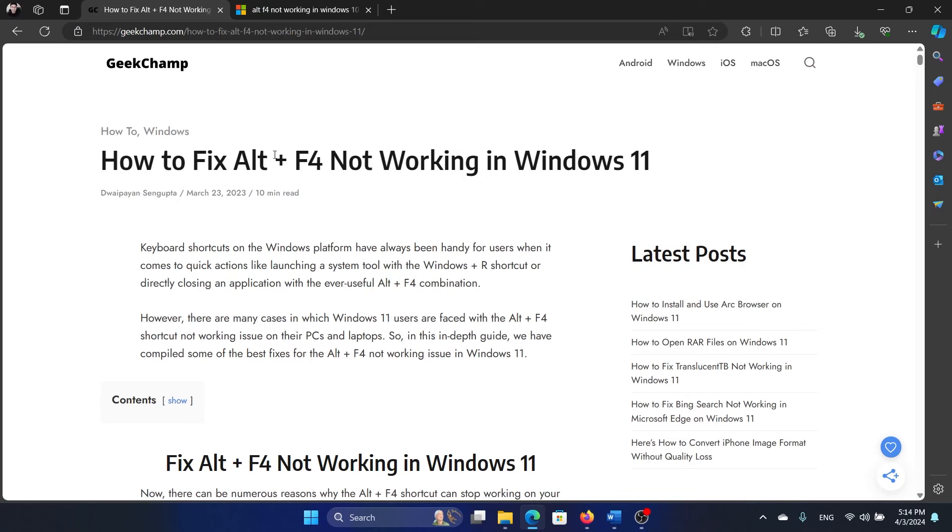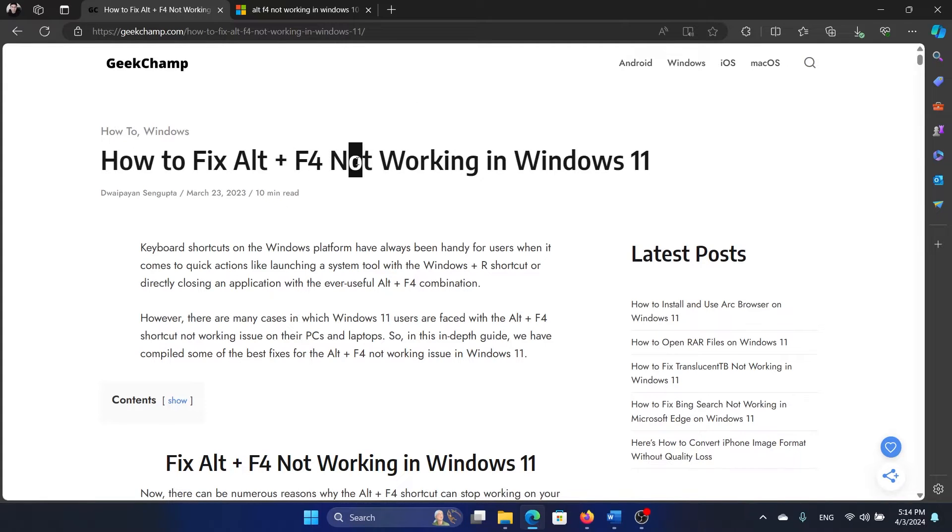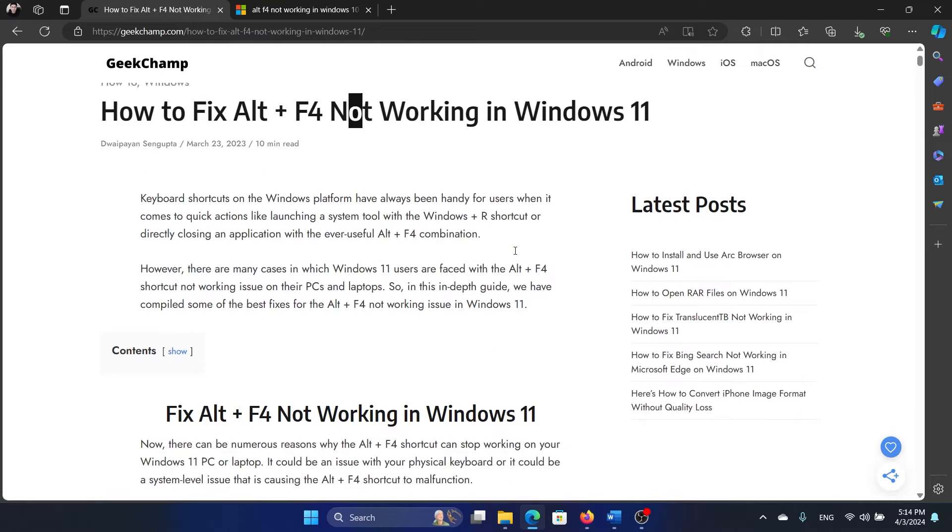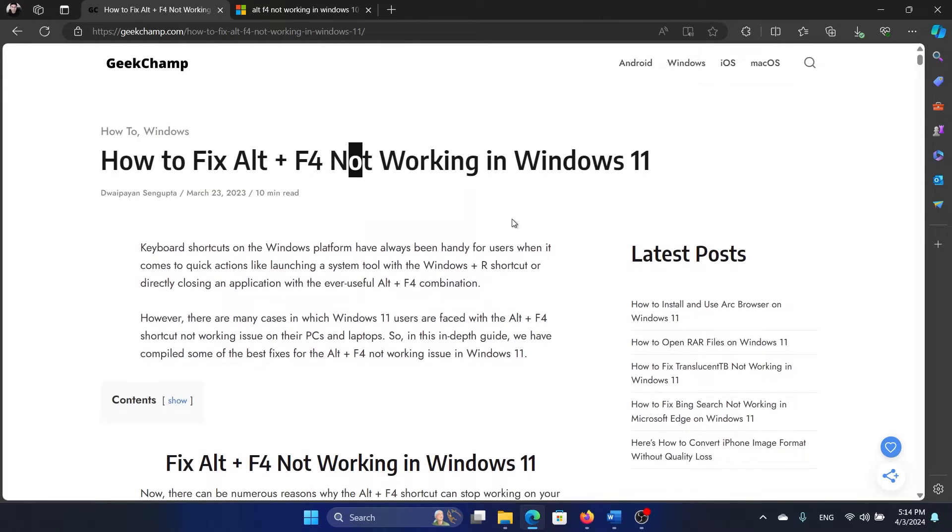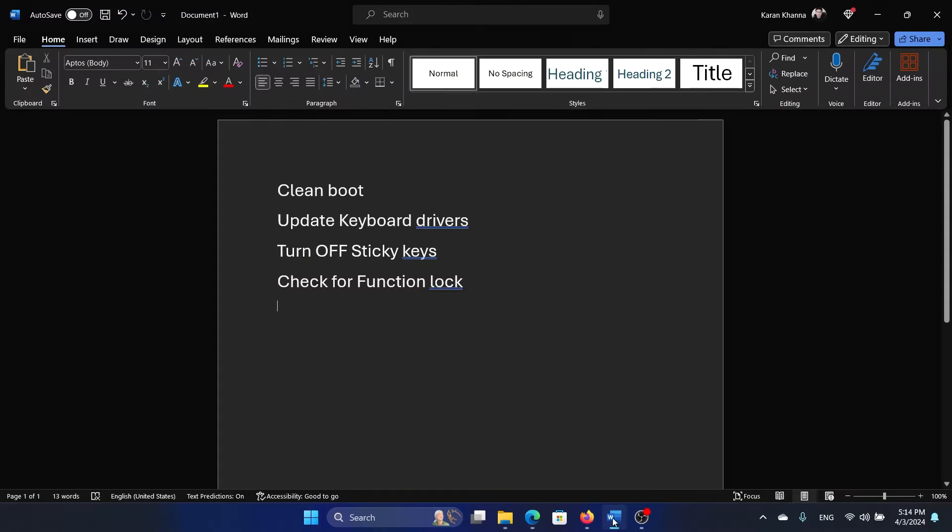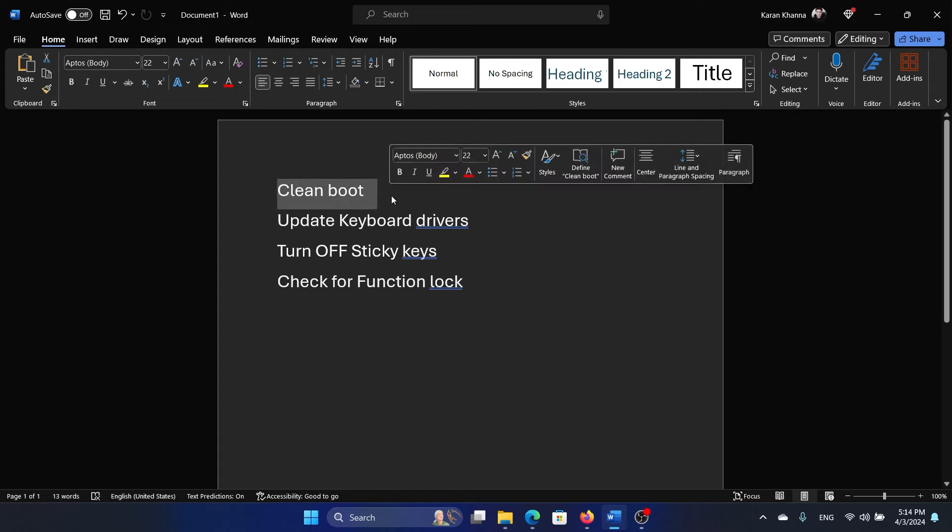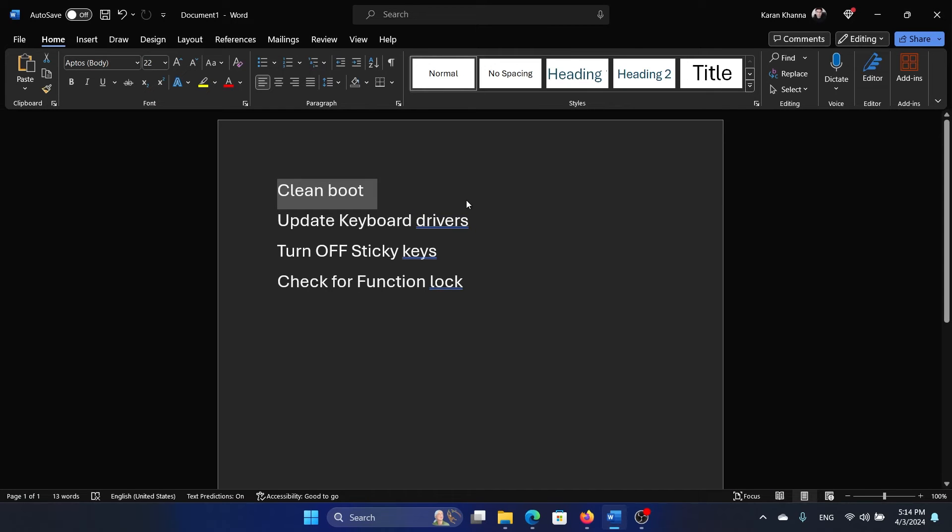Hey friends, if Alt+F4 combination has stopped working on your Windows 11 computer, then please watch this video for the solutions. The first solution is to perform a clean boot because this function may be impacted by a third-party software product.